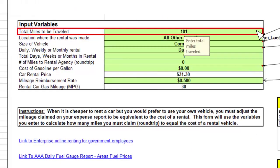Start by entering the total number of miles for your trip. Note: the Trip Calculator is only required when travel is over 100 miles per trip.